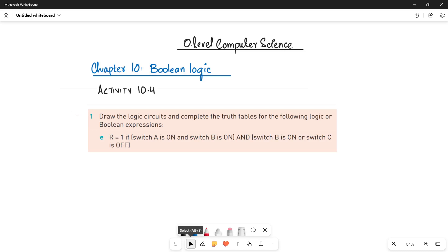Assalamu alaikum students, this is Varva Batulia, O Level Computer Science instructor, and welcome to another video. Since we are doing activity 10.4 question number one, in this video I will be doing part E of the same activity.